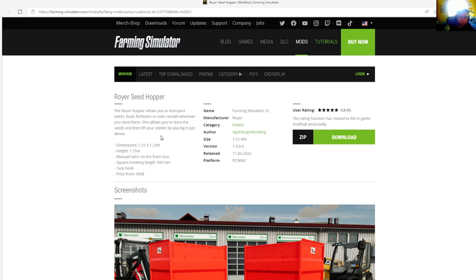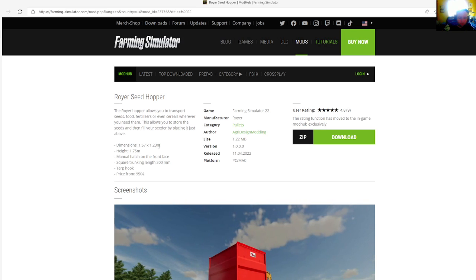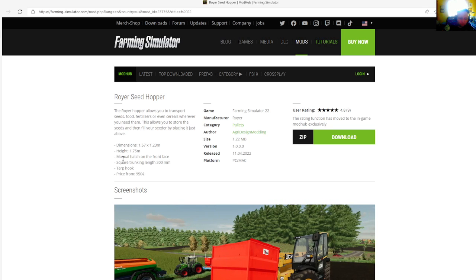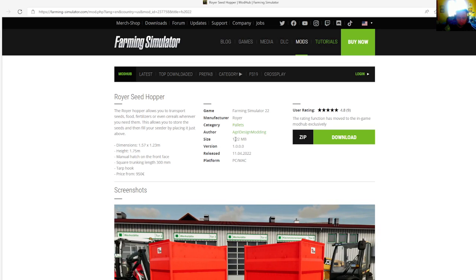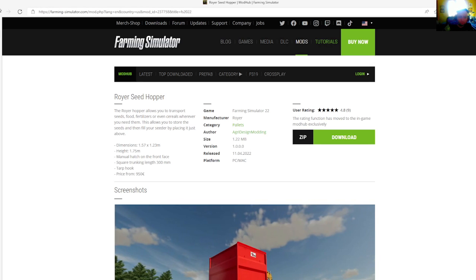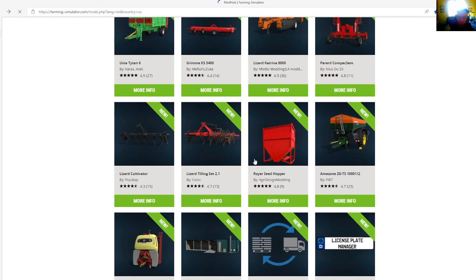Dimensions 1.57 times 1.23 meters, height is 1.75 meters. Manual hatch on the roof, rates on the front face. Square trunk in length is 300 meters, target hook price is $950. Manufacturer is Royer, category is pallets. File size is 1.22 megabytes, version 1.0.0.0, released April 11th, 2022. Only available for PC and Mac.